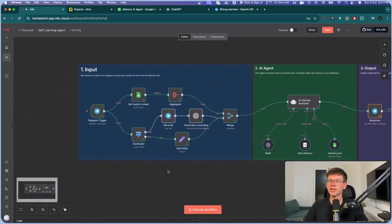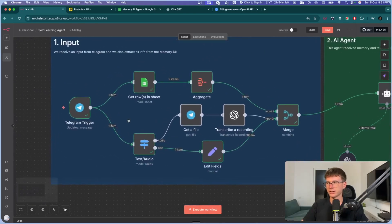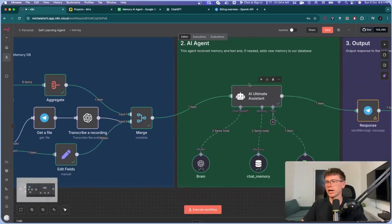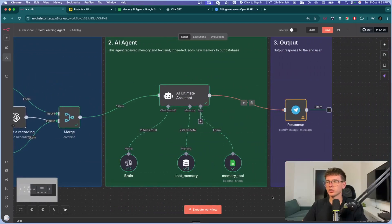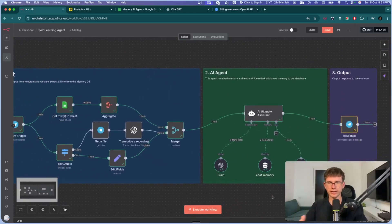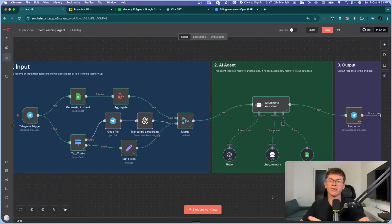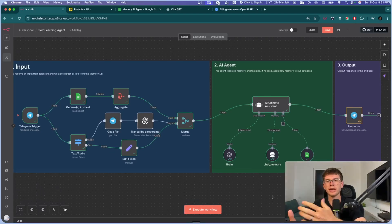This is a very simplistic version of a self-learning agent — we're using Google Sheets, but typically you'd use Airtable or even a RAG database to store these pieces of information. But you got to see the theory behind it: how it actually works and functions. Now you can apply this to any kind of database tool to store information and have it retrieve that context every single time it gives you answers.